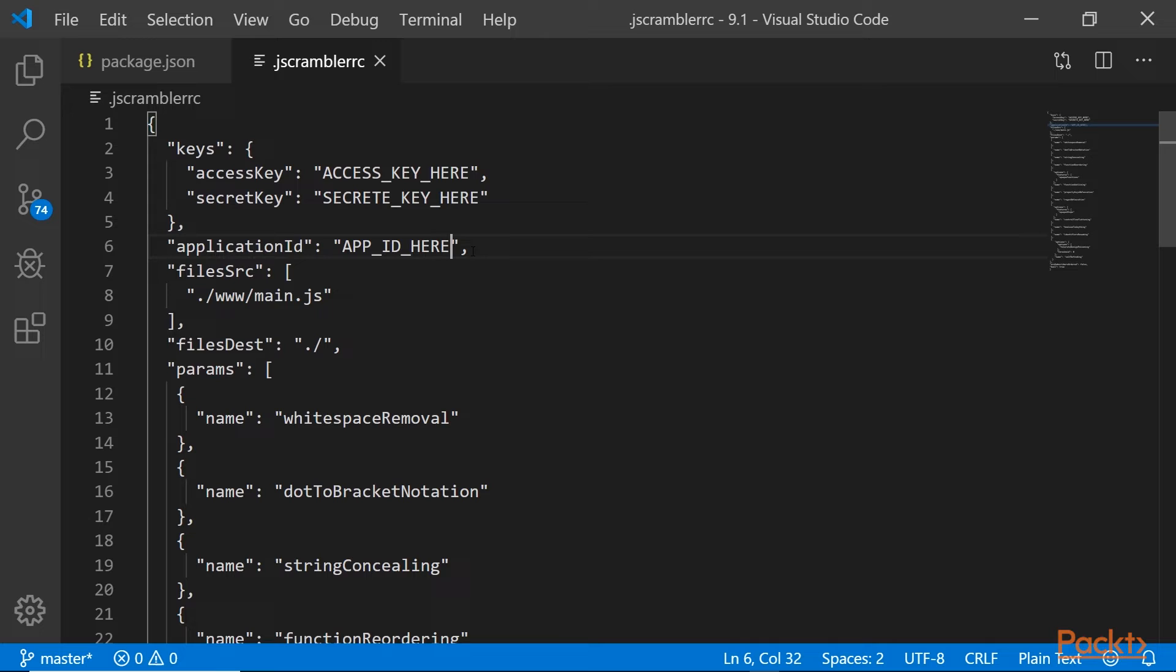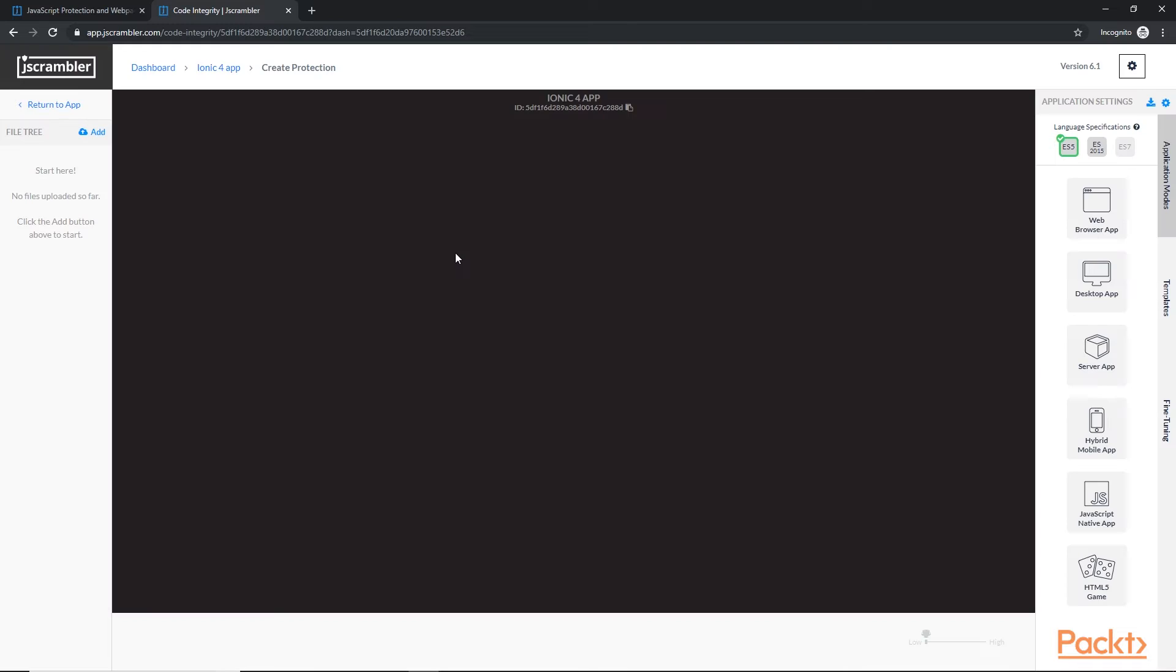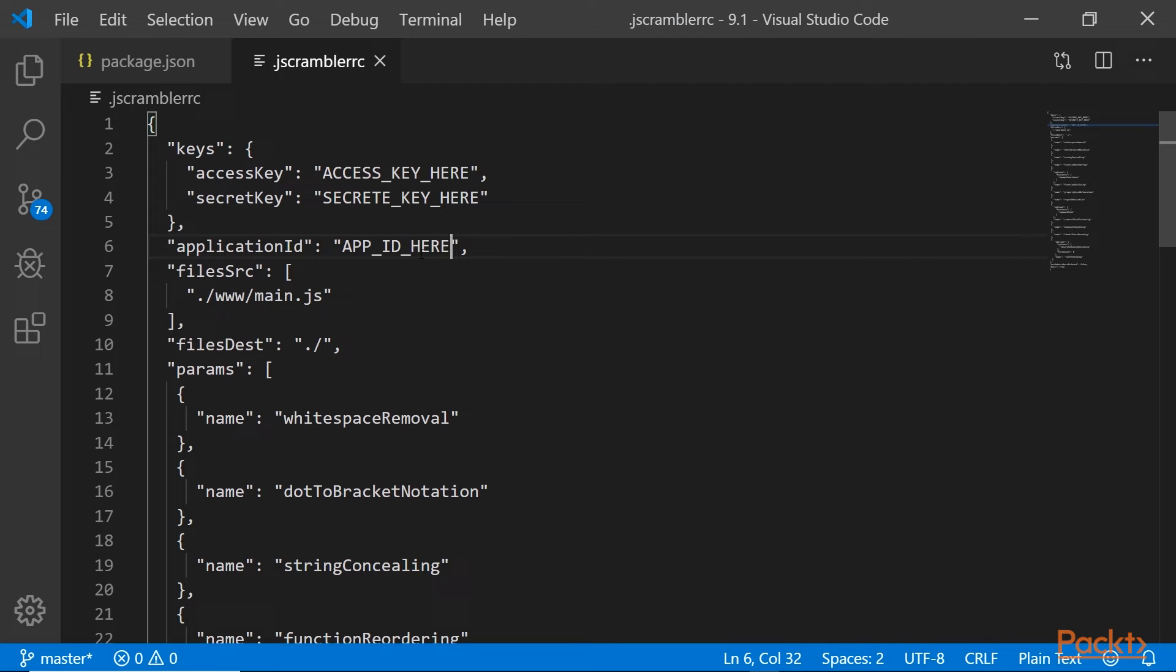For these, we need to head to the jscrambler web dashboard. So let's click on our application. Once our application has loaded, right here in the top center, you can see we have our application ID. So we'll click that button to copy it and head back to Visual Studio Code. And we'll paste our app ID.